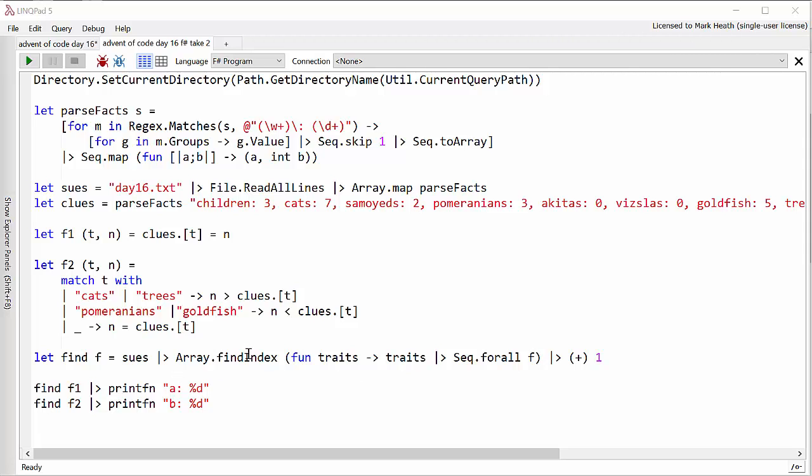Now of course index is zero based and the first line of the file is Sue 1. So we need to add one and we can do this by piping it into the plus function with a parameter of one.